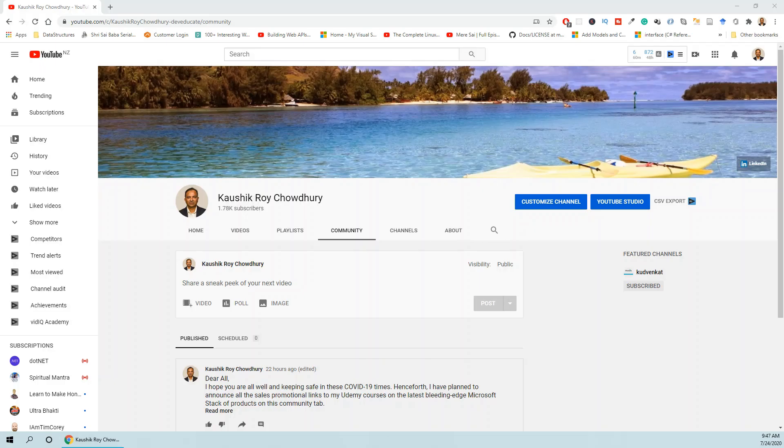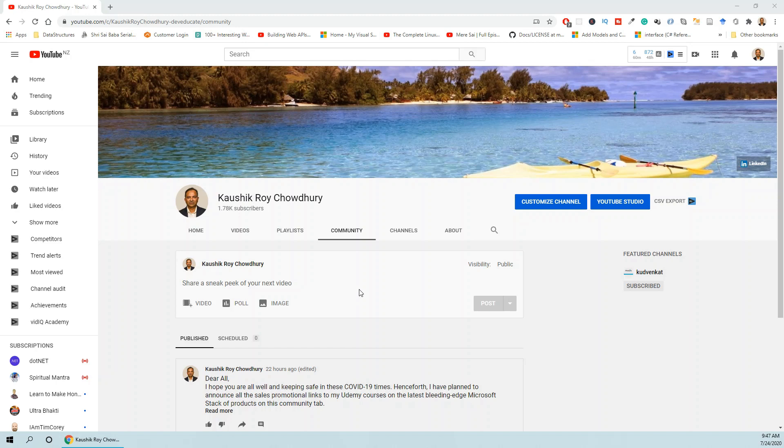Before I switch over to our actual project, let me tell you that this is my channel and you can access the community tab, which is basically a tab to interact with my users, subscribers, and valued viewers. I will be using this community channel to post any messages and updates about my creation.